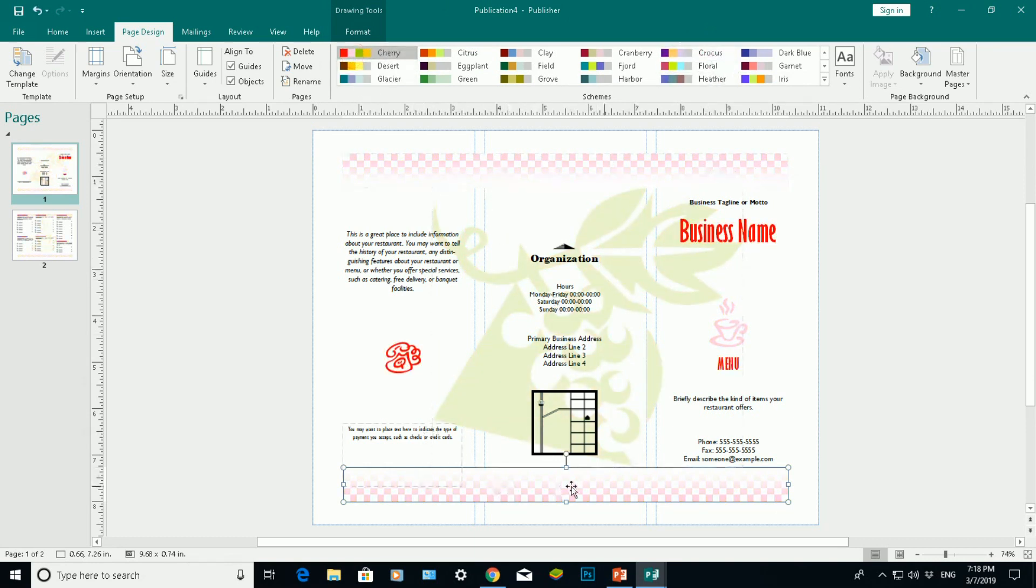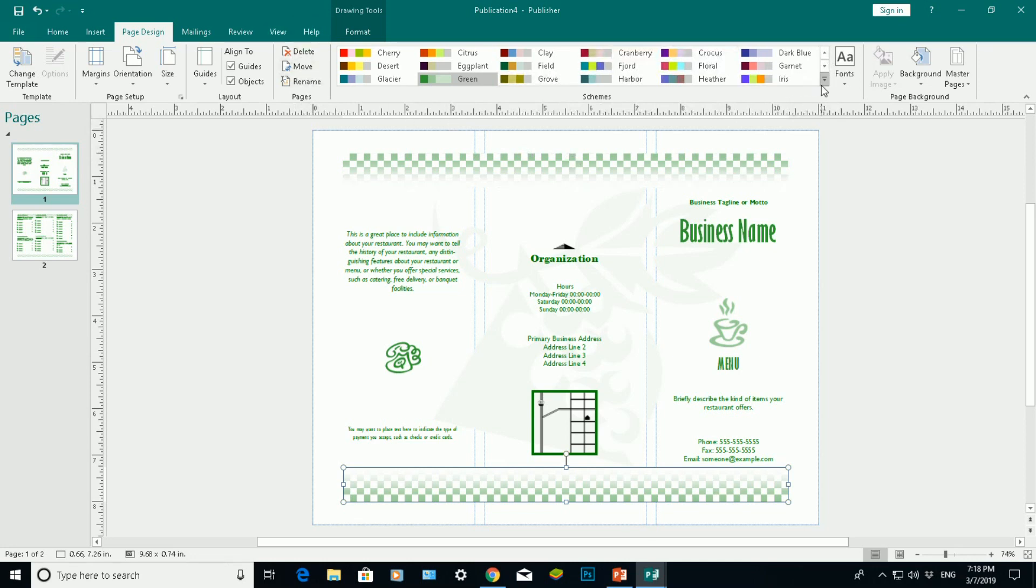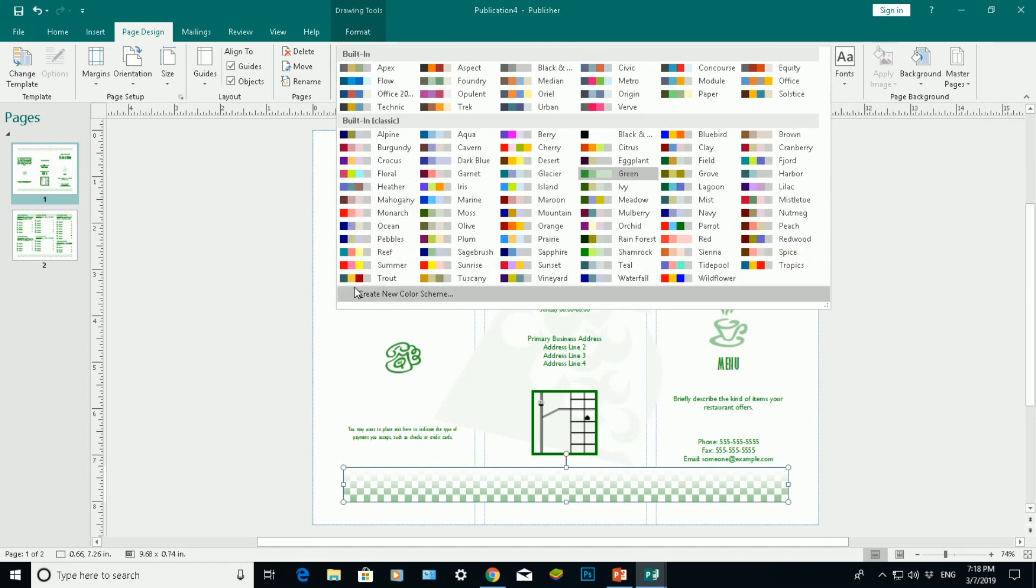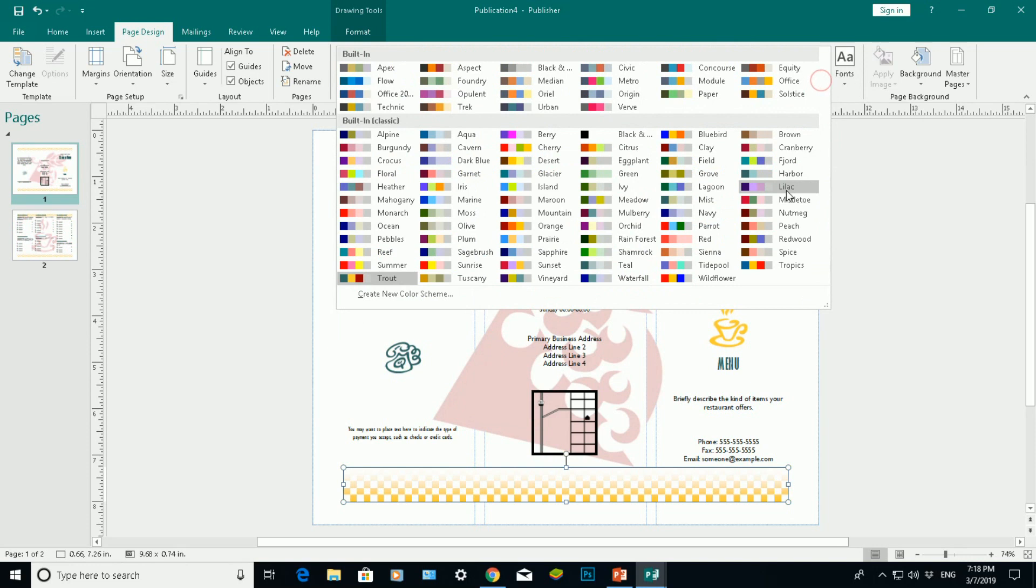If I want to make this bigger, click on the arrow here, expand on here. And I've got a variety of different color schemes to choose from here for my template.